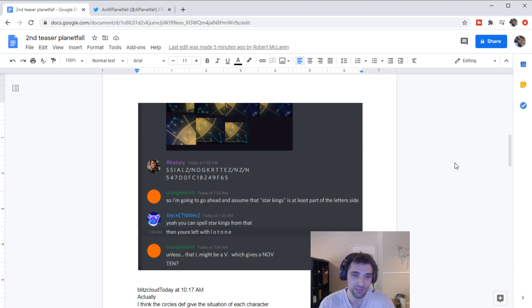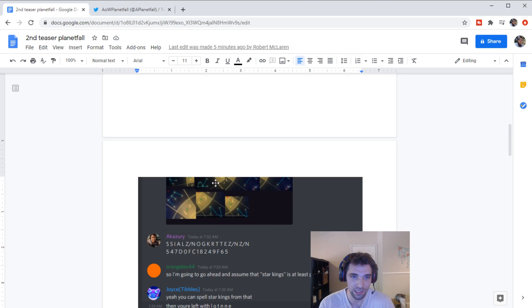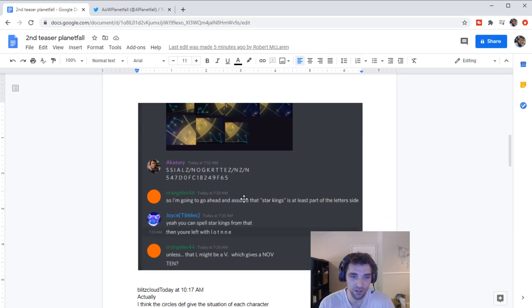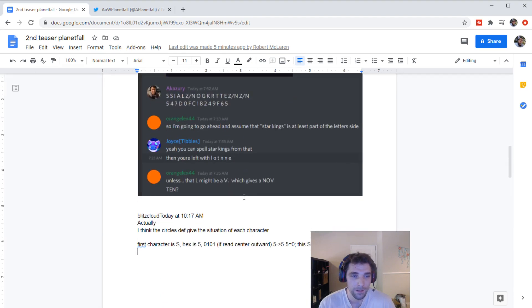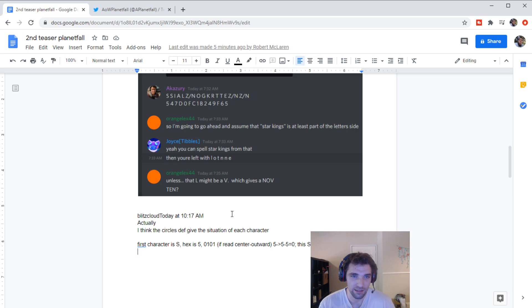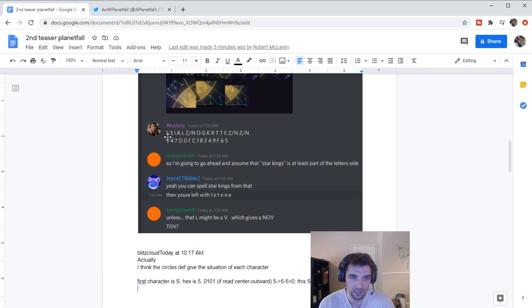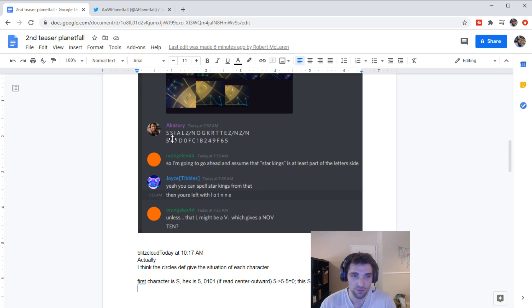And then Joyce, she helped out a whole lot with putting this image together. I believe that was her. And then, yeah, somebody else, BlitzCloud, was saying that they think that these numbers and letters tell us where their corresponding letter above should go.